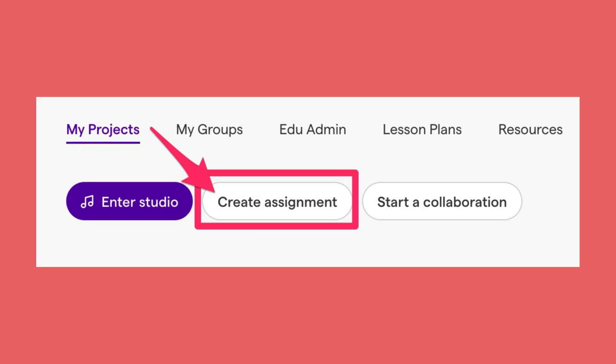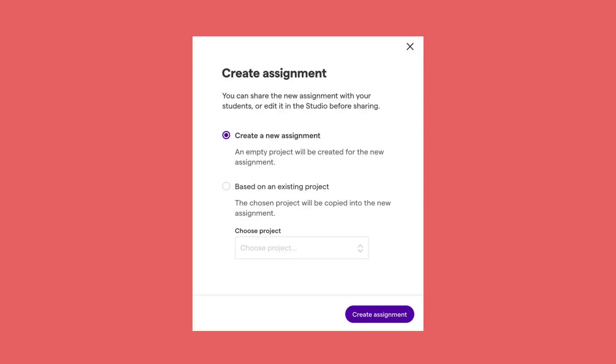You would click the create assignment button. You can choose to create something from scratch, a new assignment, or something based on an existing project.